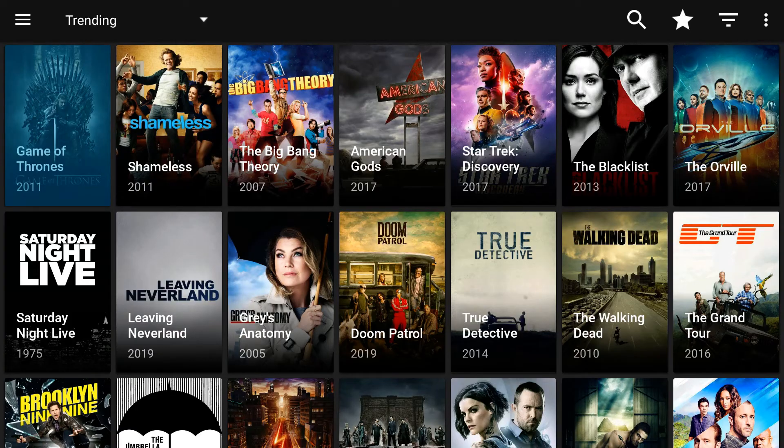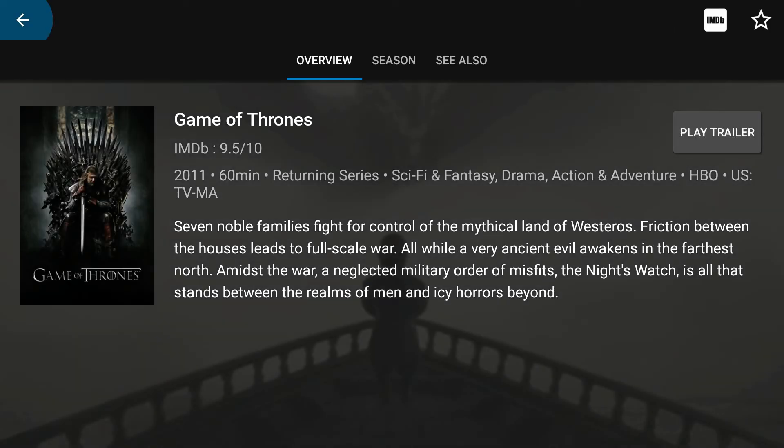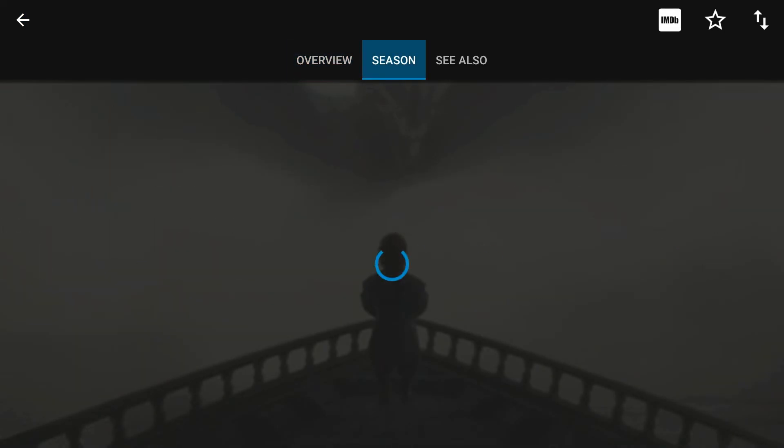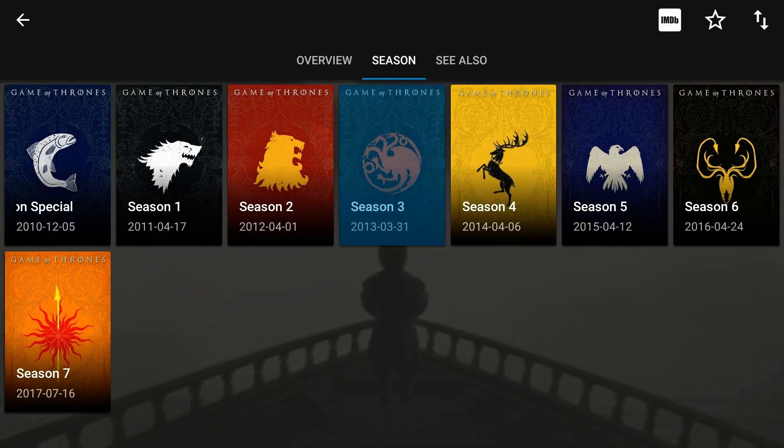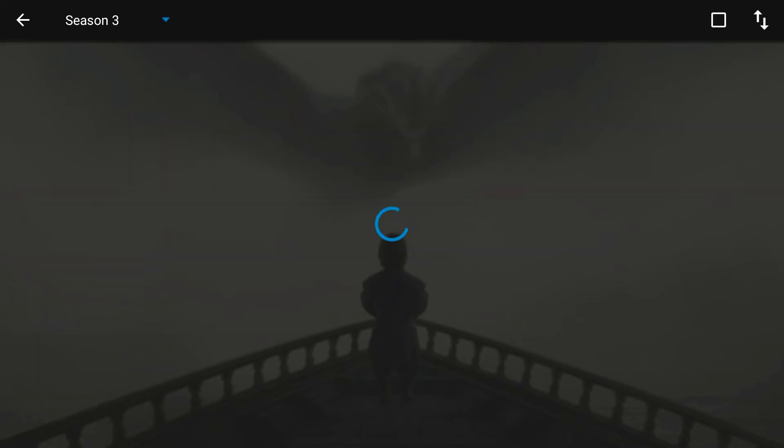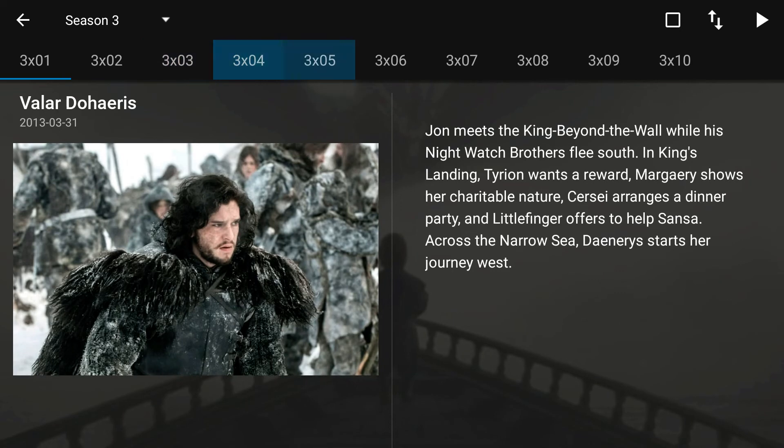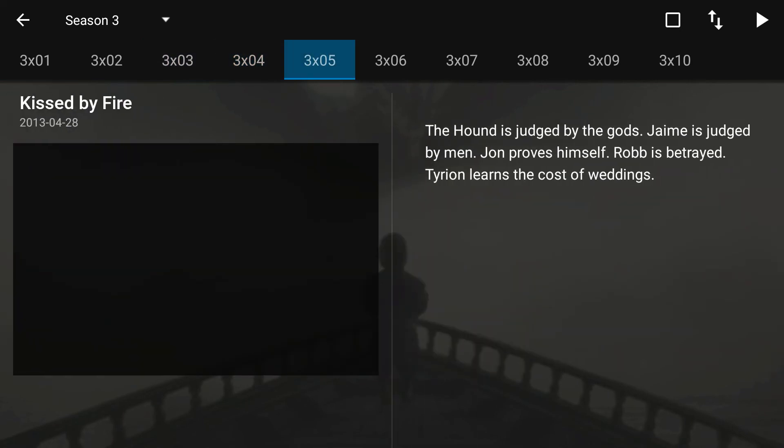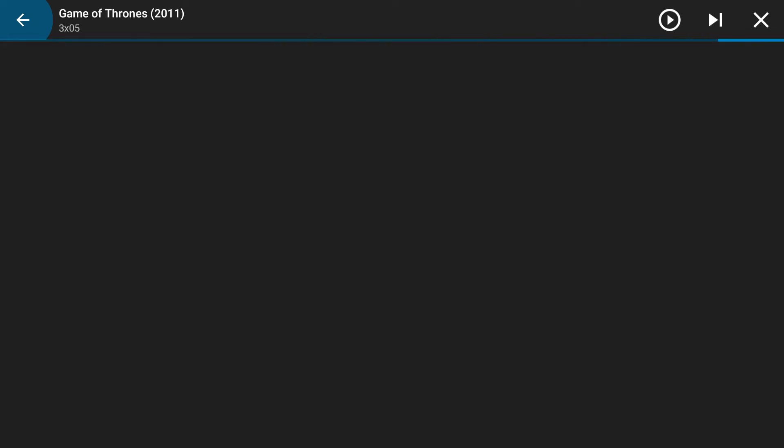But anyway it's just as simple as clicking on one of these. You see that you got the seasons in here and click on any season you can go in and see the different episodes of that season.